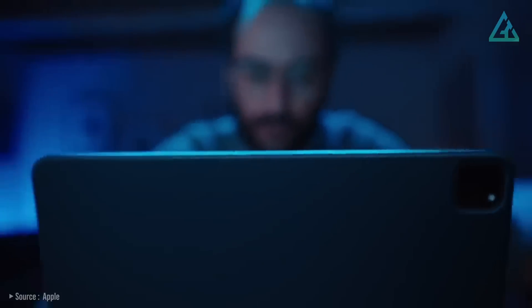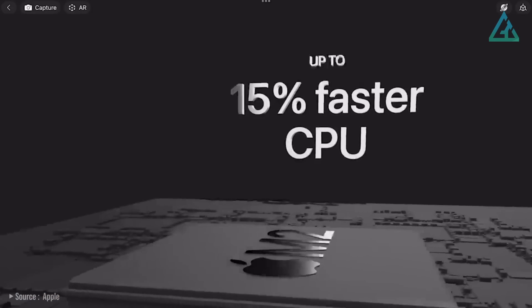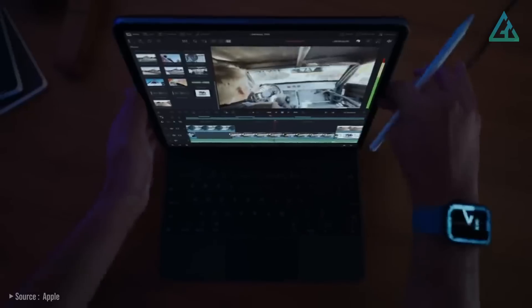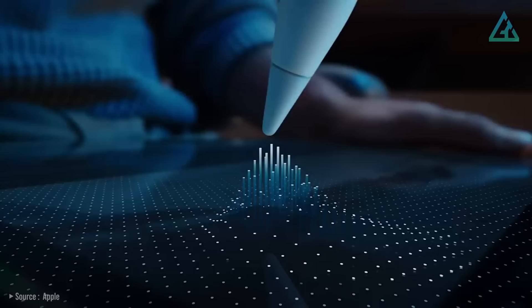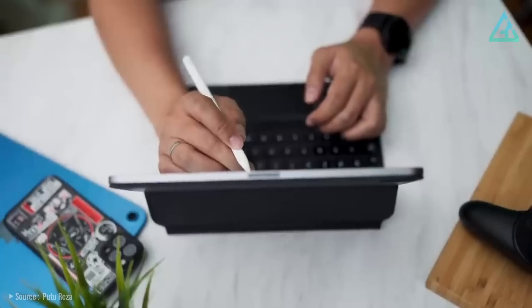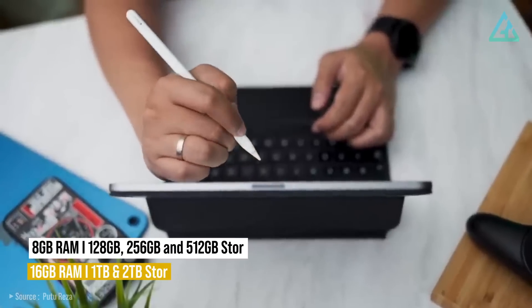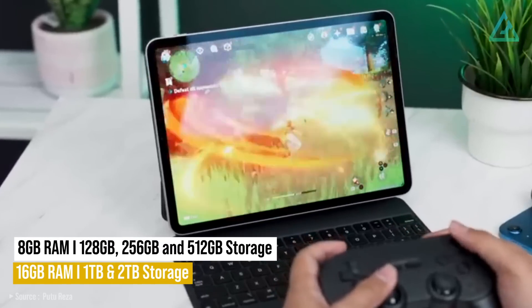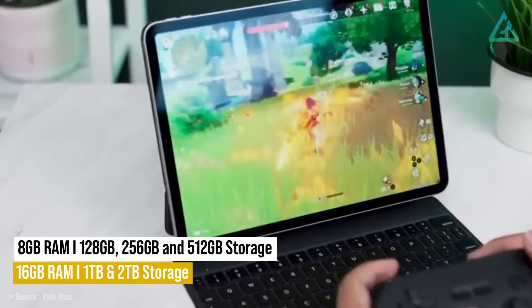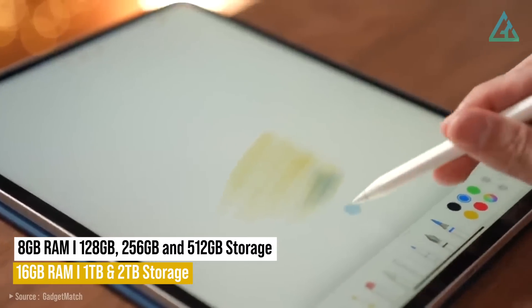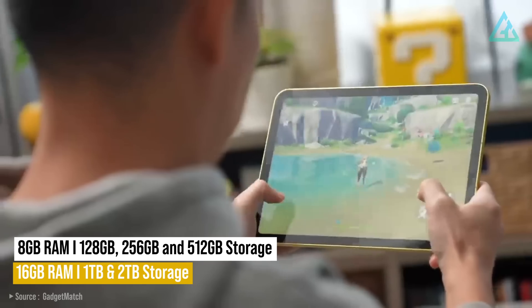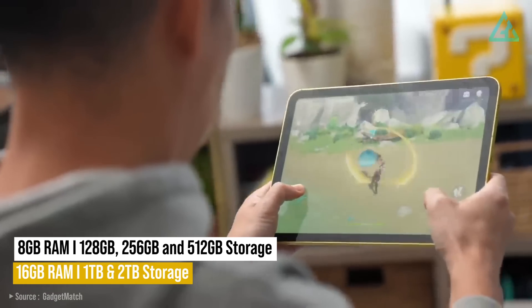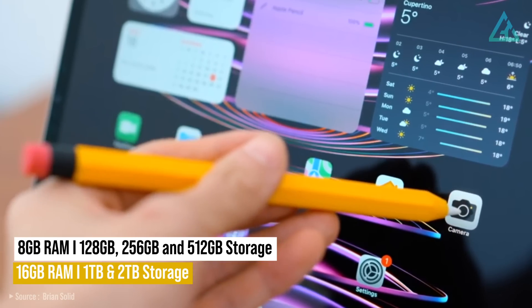What is new and exclusive to these two M2-powered slates is a new hover mode feature with the second-generation Apple Pencil. That massively powerful chipset is paired with 8GB of RAM on the 128, 256, and 512GB models, with the 1TB and 2TB models boosting the RAM up to a whopping 16GB.